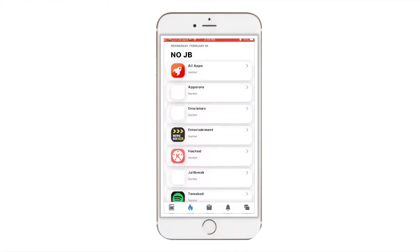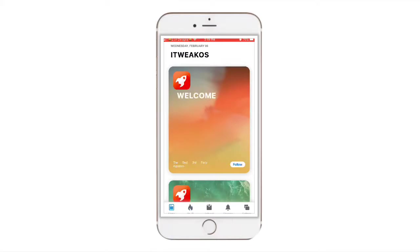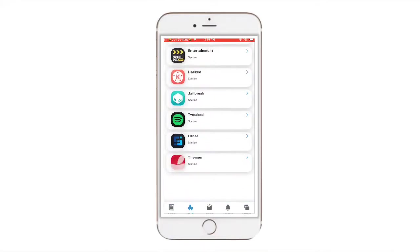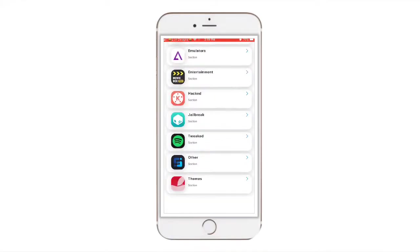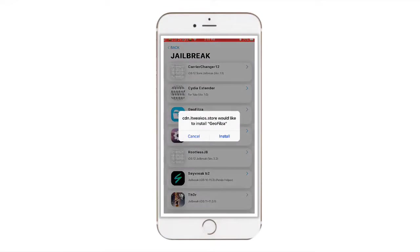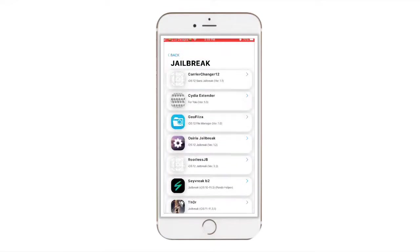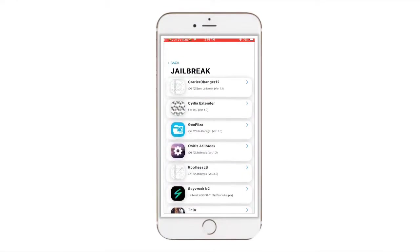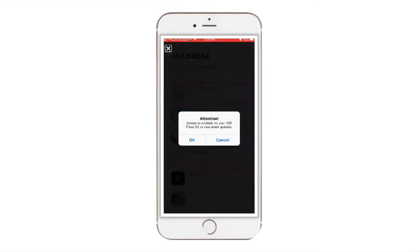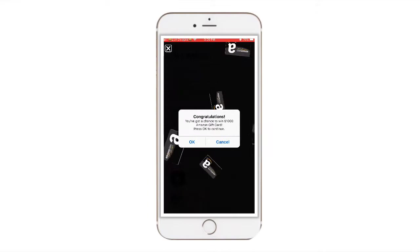So you're going to go to No Jailbreak, right? No Jailbreak. Go to Jailbreak. Then you want to go at the top, for me it says Carrier Change 12.